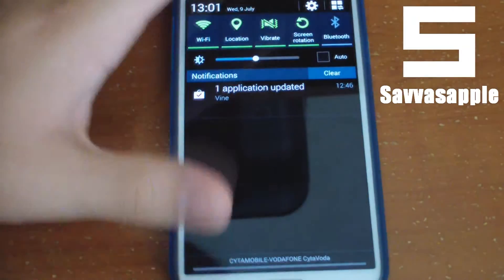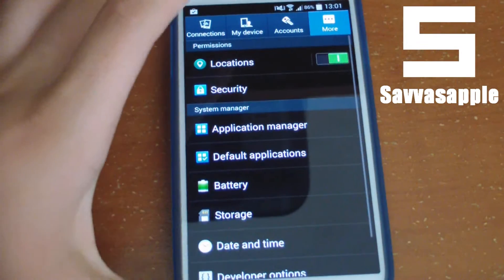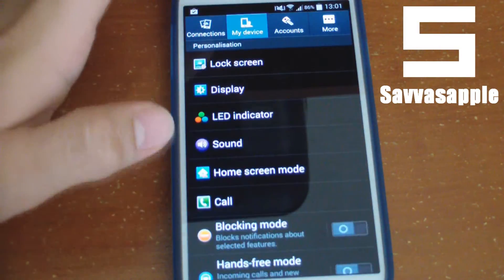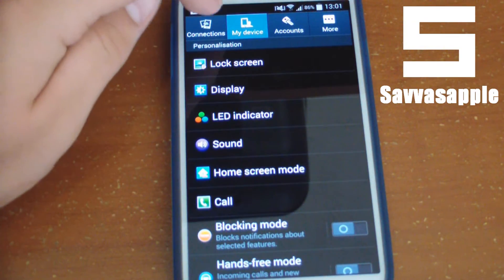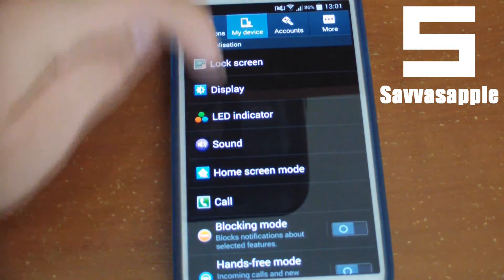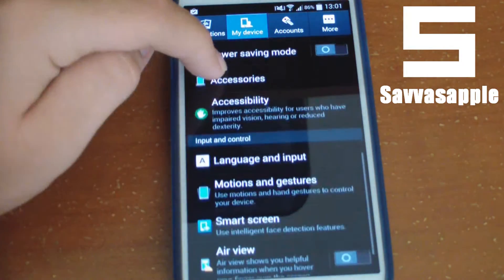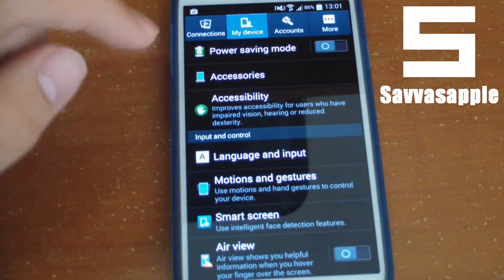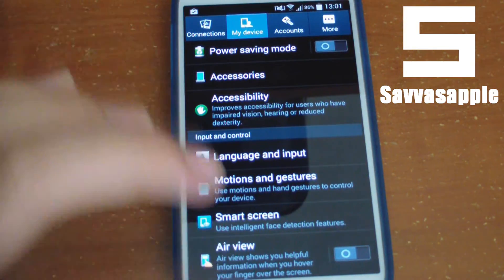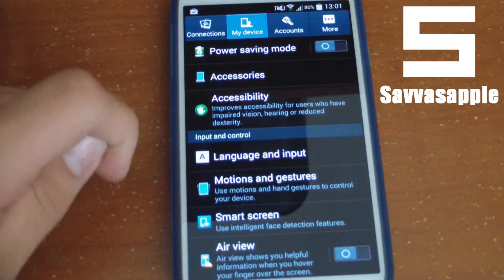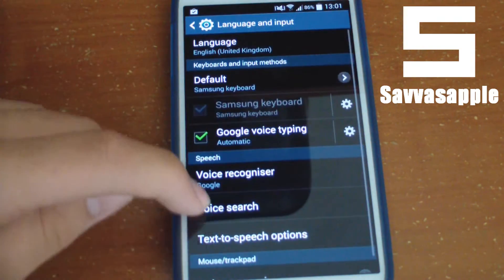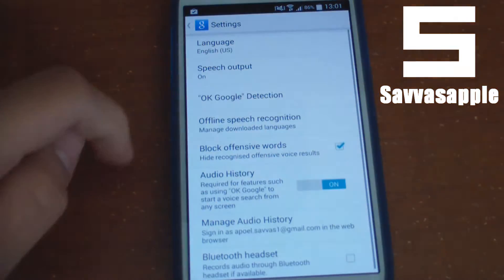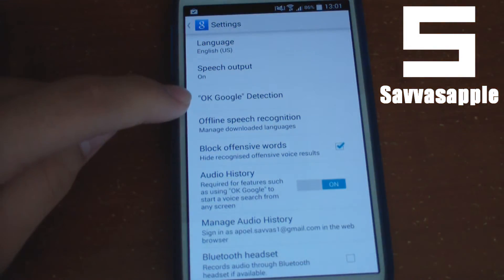Then go to Settings. If you are on a Samsung Galaxy S4, go to the 'My Device' tab and scroll down to 'Language and Input' — this will work on every single device. Go to Language and Input, then tap 'Voice Search', then go to 'OK Google detection'.